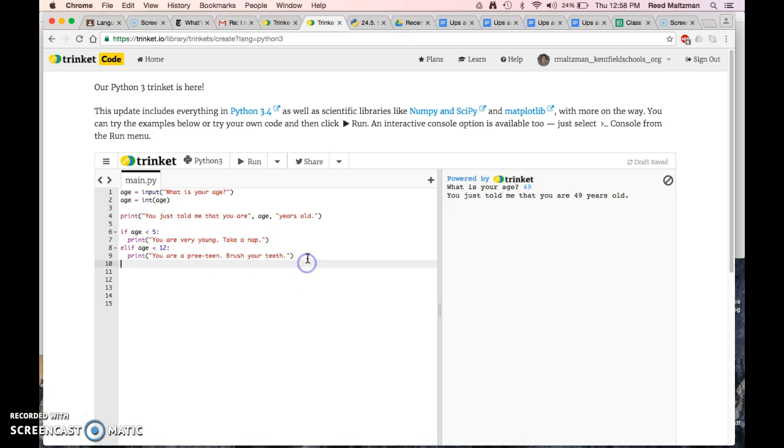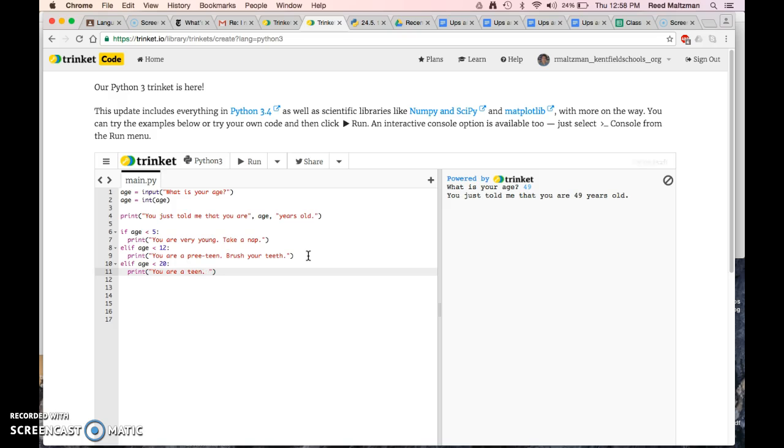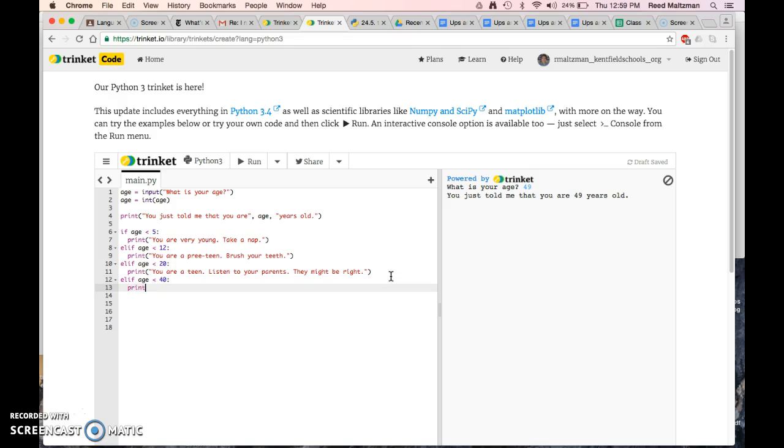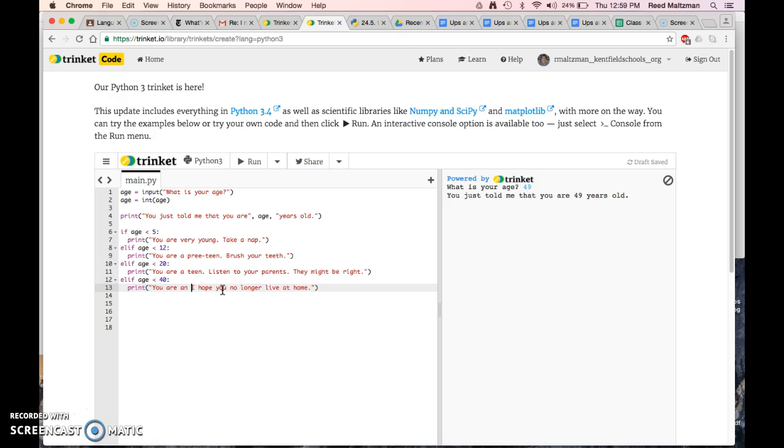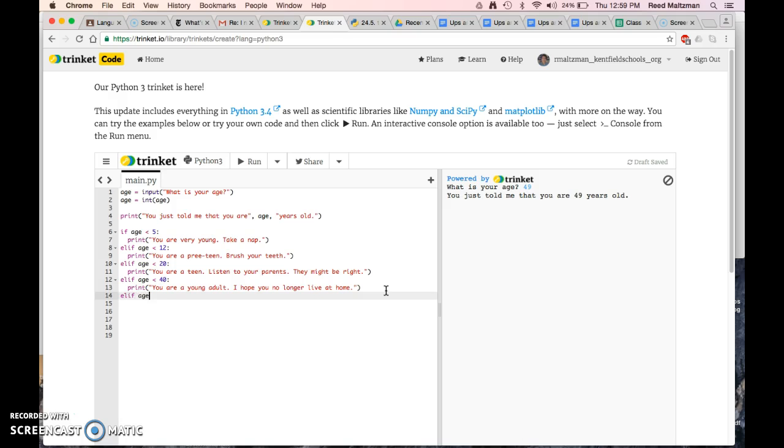Elif age is less than 20, print you are a teen. Listen to your parents. They might be right. Elif age is less than 40, print you are a young adult. I hope you no longer live at home. You could argue that 40, well, it's based on my age, I guess. And elif age is less than 60.